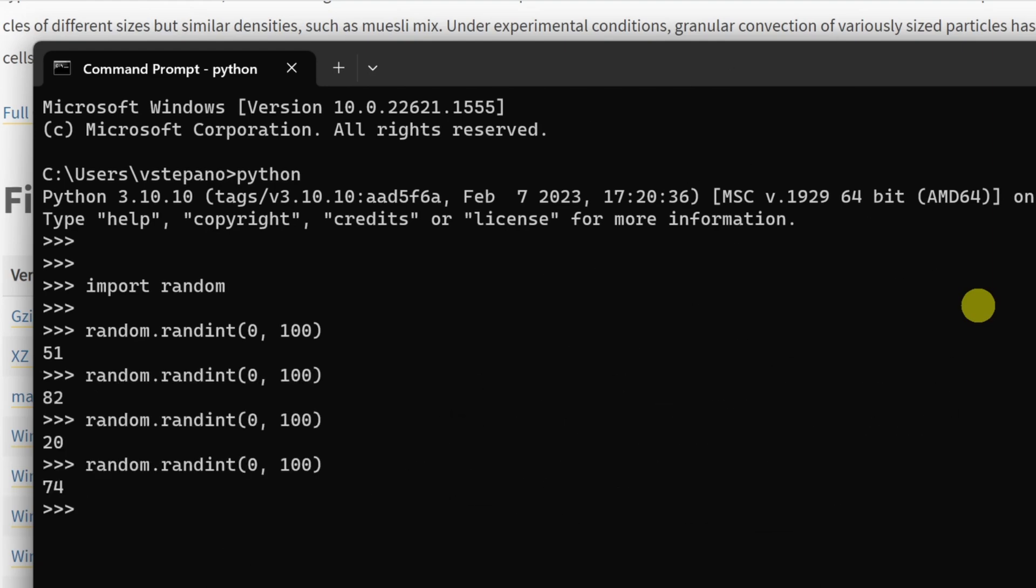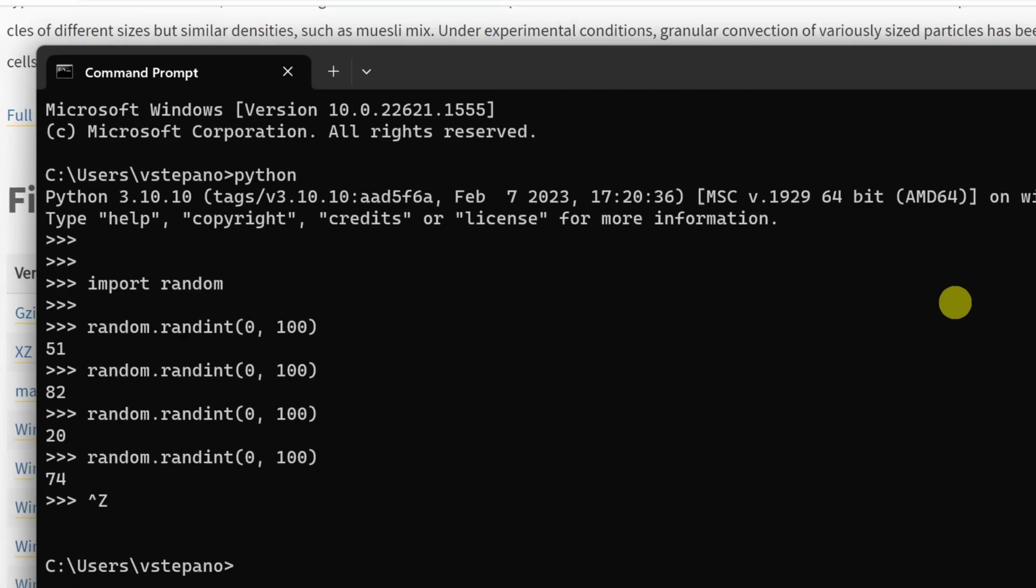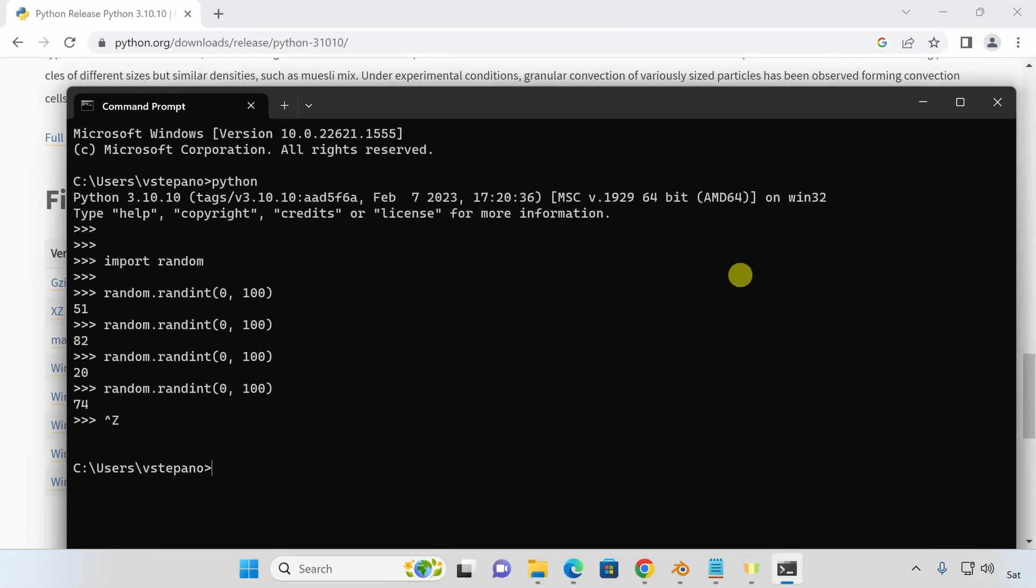After I'm done validating, I'll hit Ctrl-Z and hit enter to exit out of the REPL.